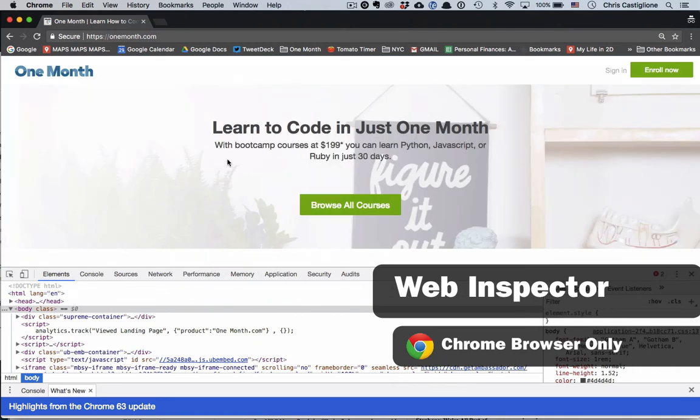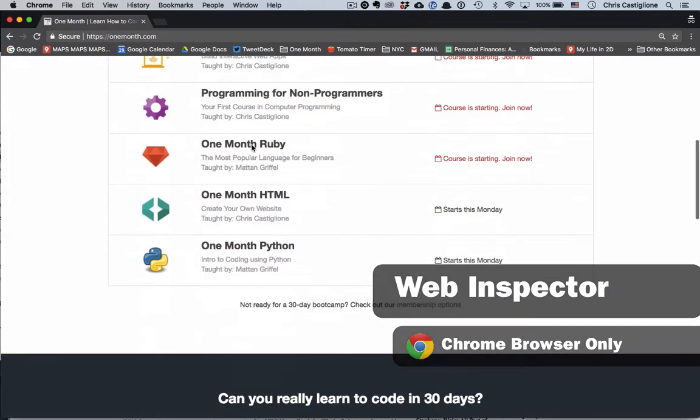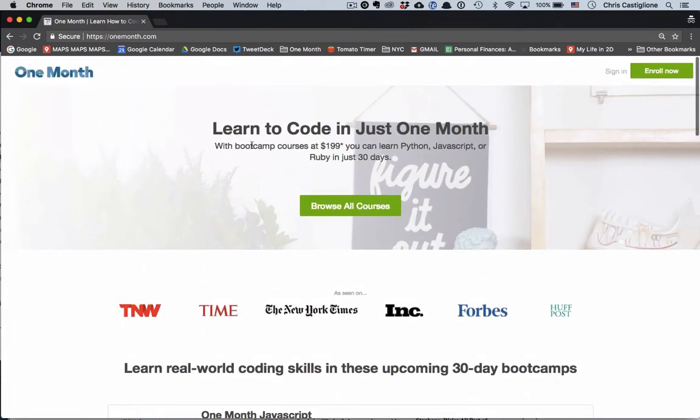Why would you want to use the web inspector? The main thing we're going to do in this video is change text in real time on a website.